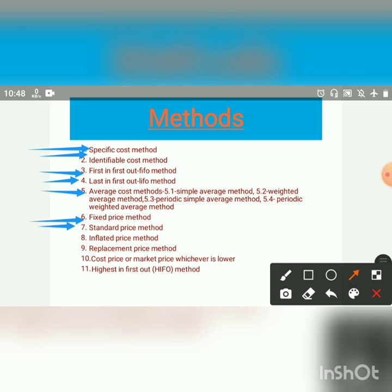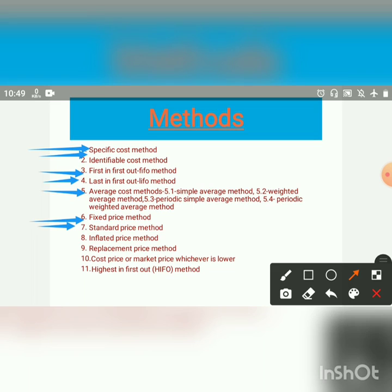While determining standard price, the following factors must be taken into consideration: the quantity of purchase may result in quantity discount; the possibility of rising price of material due to possible rising wages; and the possibility of price fluctuation due to market conditions.